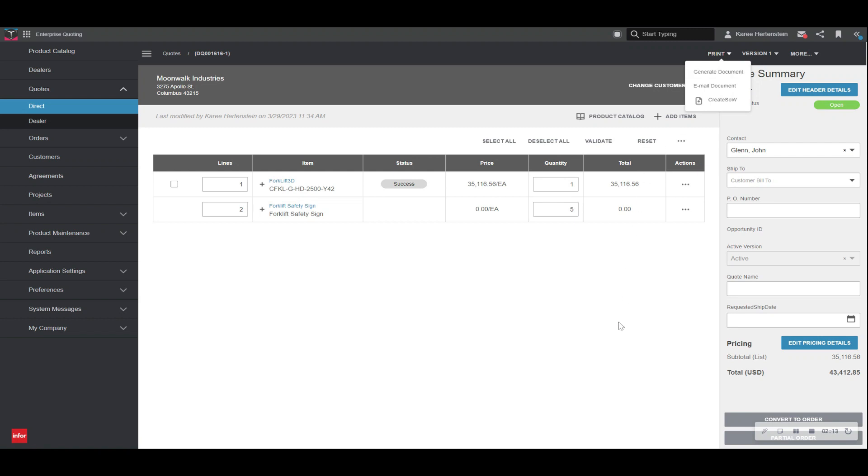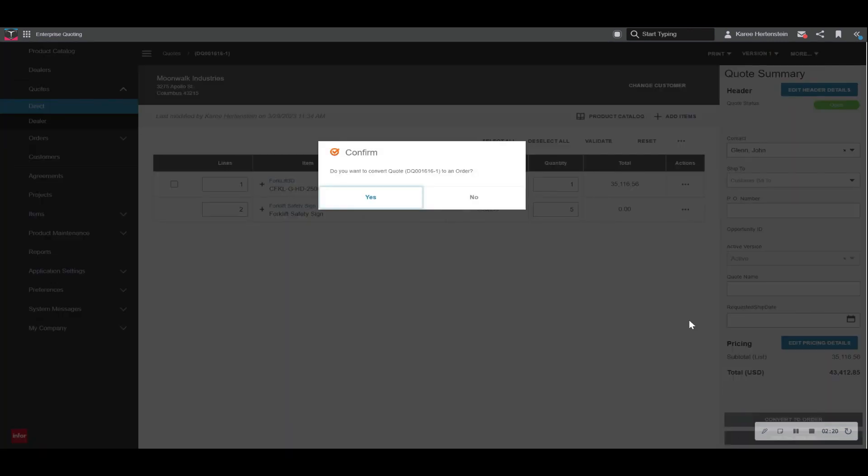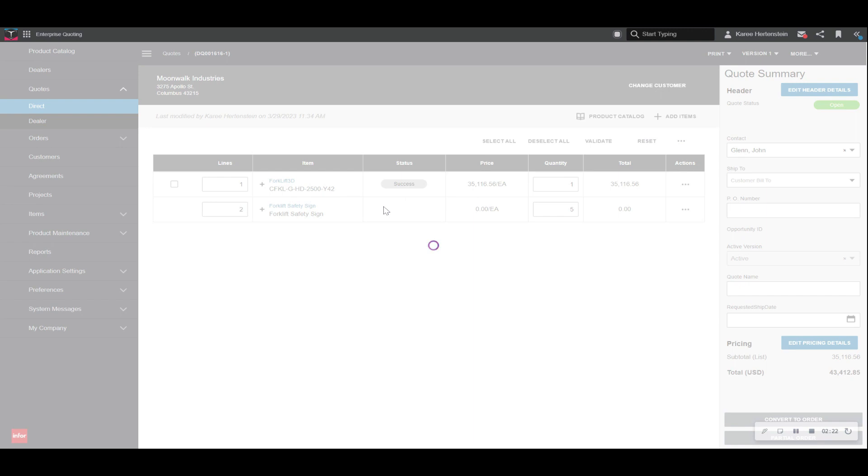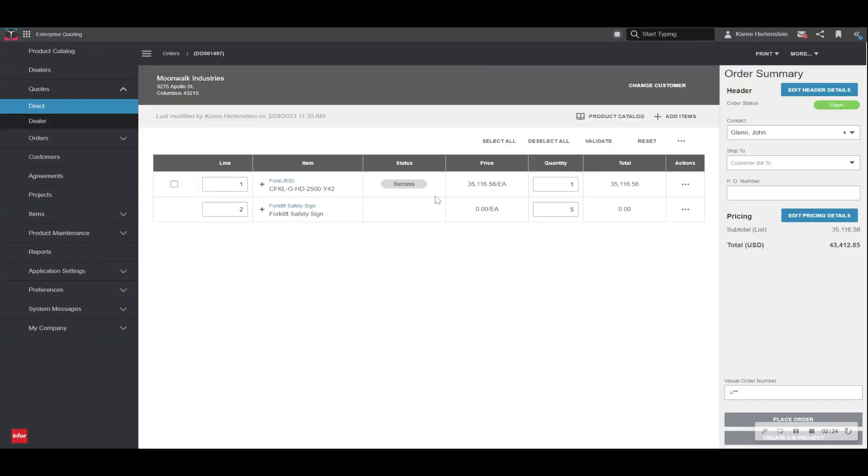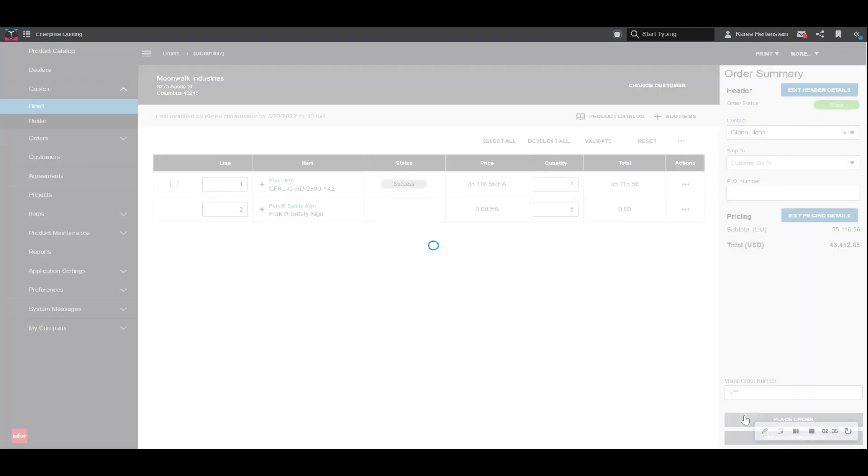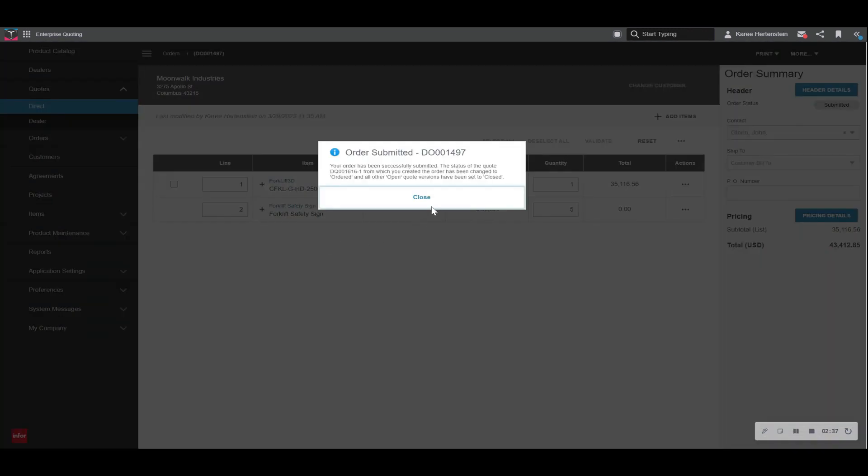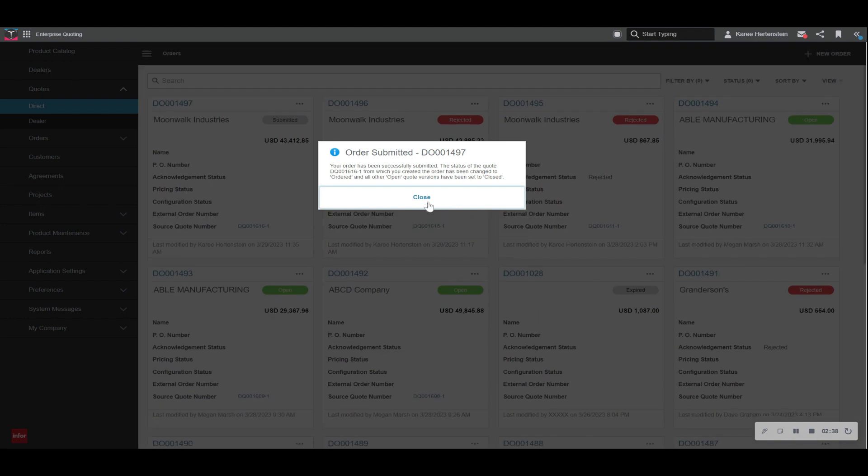Let's say we spoke with the customer and they are ready to order this quote. So at this point, we simply click convert to order, confirm that that's what we want to do. And now this has changed to order summary. We have one last opportunity to review this order for accuracy before we submit it. And as long as everything is fine, we select place order below, which lets us know our order has been successfully submitted.